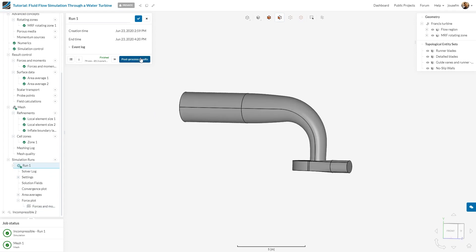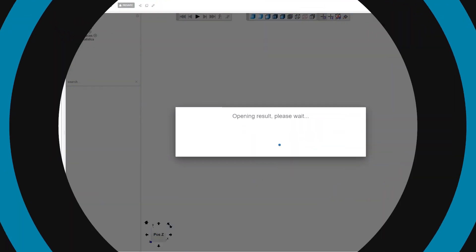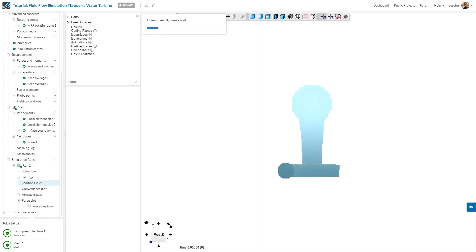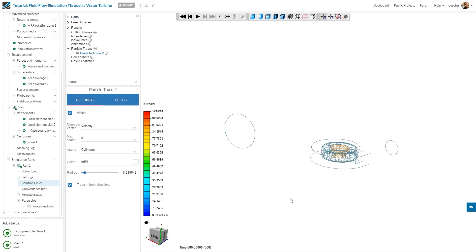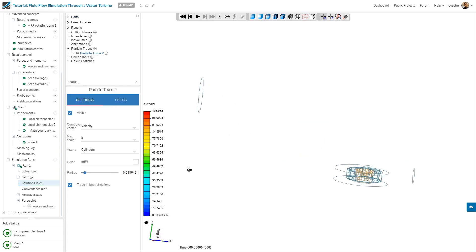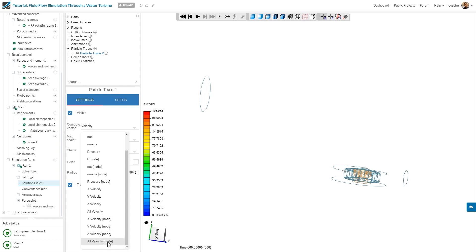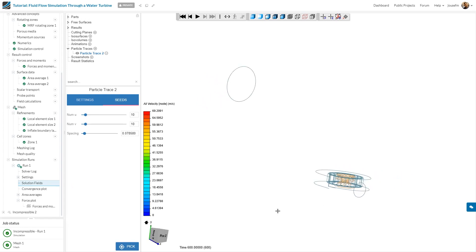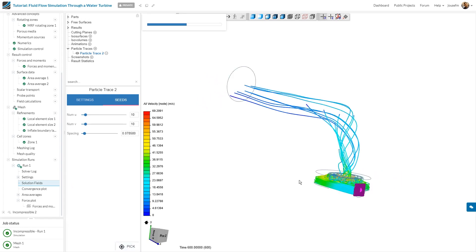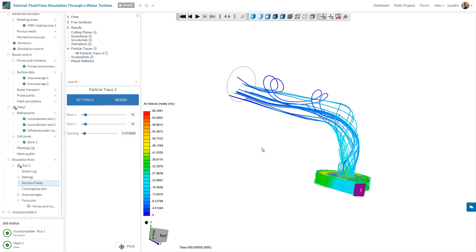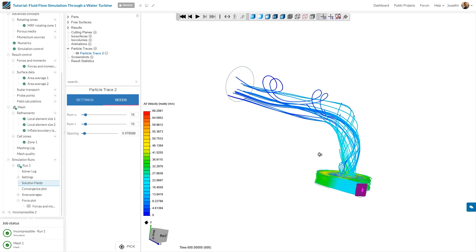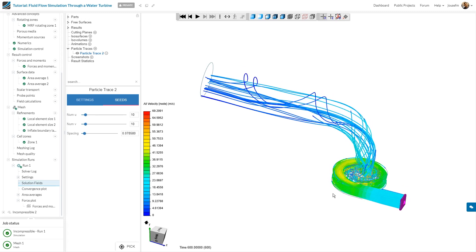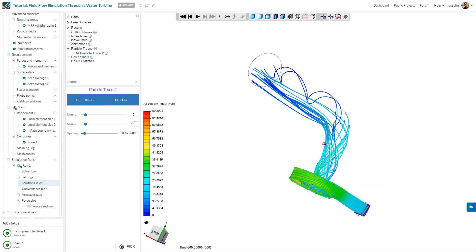Let me open the run and click on post-process results. This will open the post-processor. As I promised, I'll now show you how to add particle traces to your simulation. I go to particle traces, adapt the map scalar to nodal velocity, then go to seeds and pick the starting point right here. You can see it beautifully builds up all the streamlines. You can adapt the number of elements in each direction, like a 10 by 10 grid, and the spacing between streamlines.